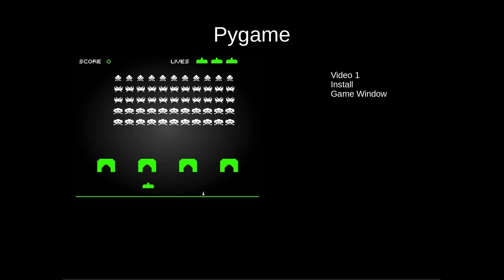In this video series we're going to learn how to use Pygame. I will try and make all the videos quite short and in each video we will learn one new thing about Pygame that we can use in the variety of games that we'll make as we work our way through this tutorial series.